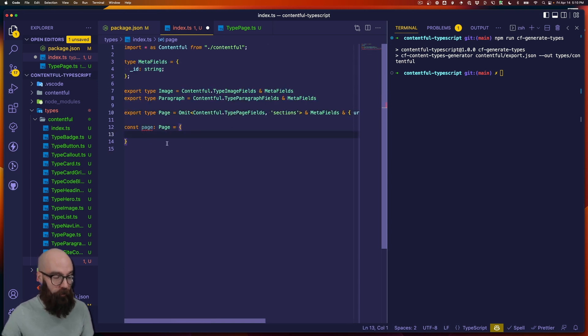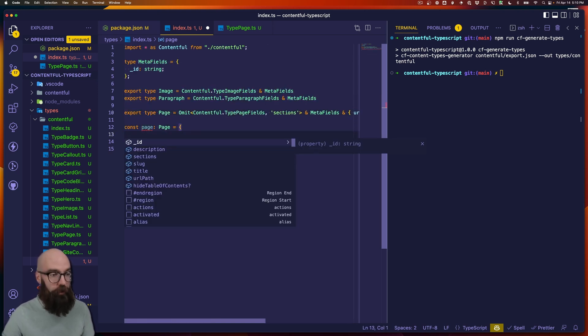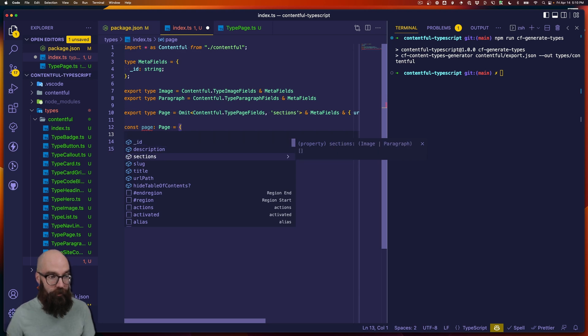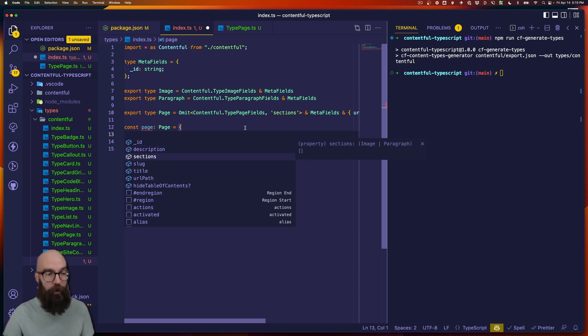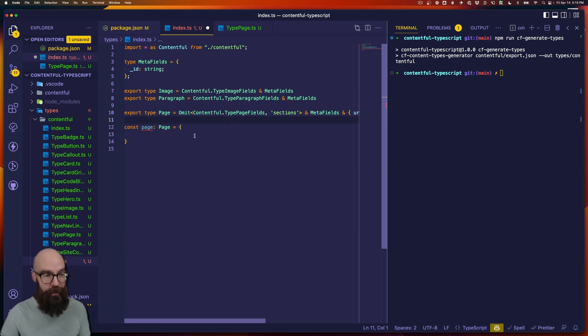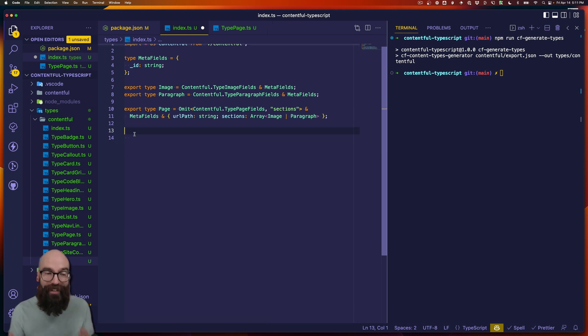And now, if I look at what's available in page, I have sections. And if I come down to sections, I see it can be an image or a paragraph inside of an array. Now, you can see that eventually this is going to get pretty tedious. There's a lot of typing in here.